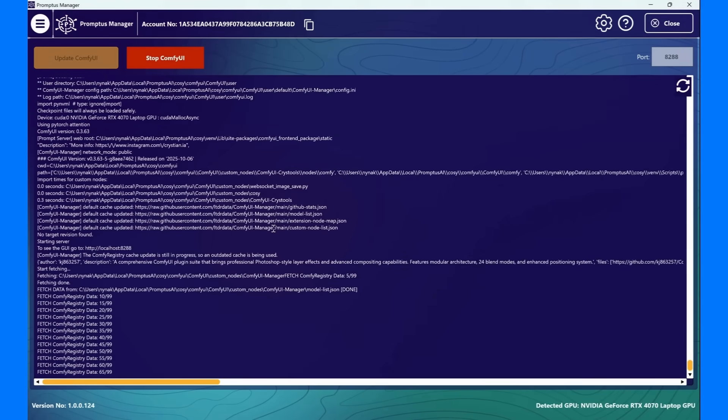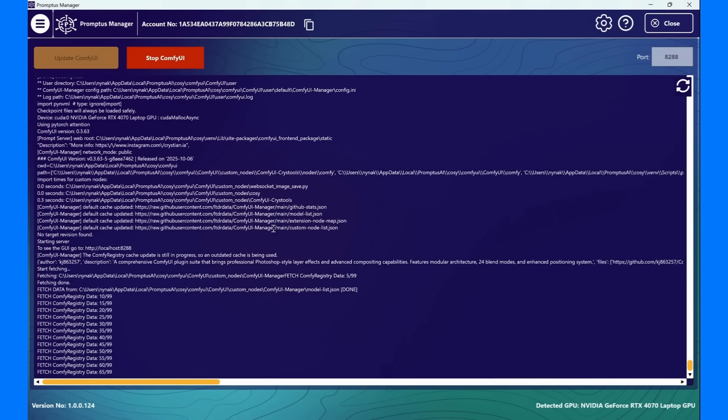Once installation is complete, click Run to start your ComfyUI. You'll see the server log come to life, confirming that ComfyUI is active and running locally on your computer. It's that simple. No command lines, no manual setup. You're ready to create in just a few clicks.